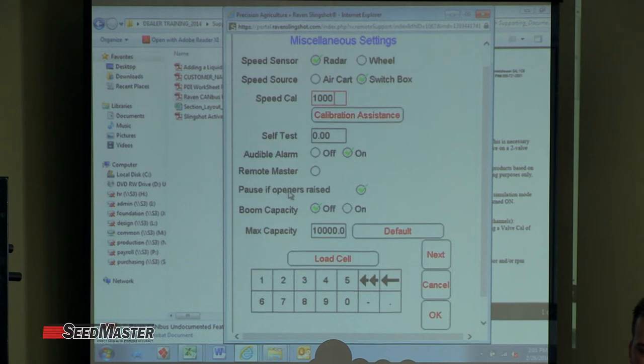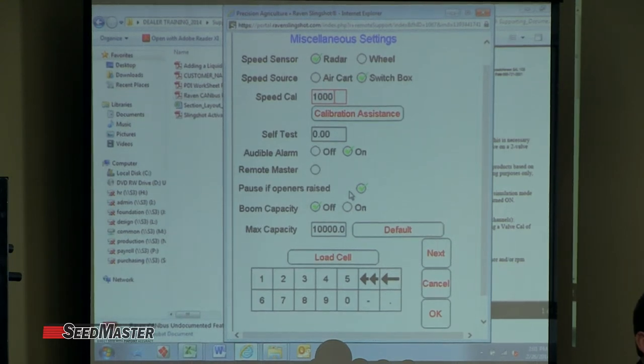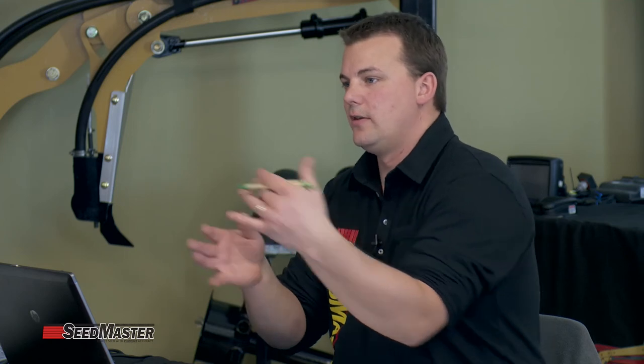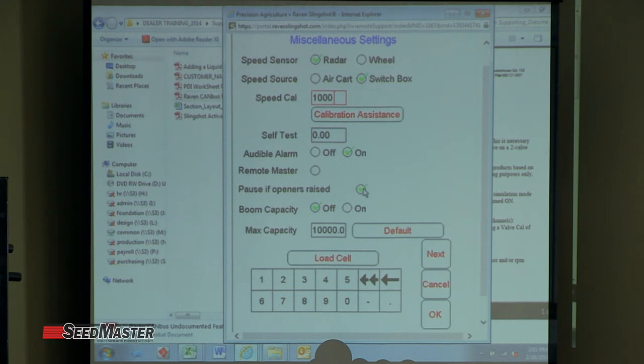Positive openers raised — this is for when you're creating a flip map. As you start out on the headland and you're making that virtual line, if for some reason you plug up or have to turn out and turn around, when you lift the opener switch to up, it'll pause that flip — that virtual line that you're creating. Because if it didn't pause, it would make a big loop when you're turning around. So you want to make sure this is turned on.